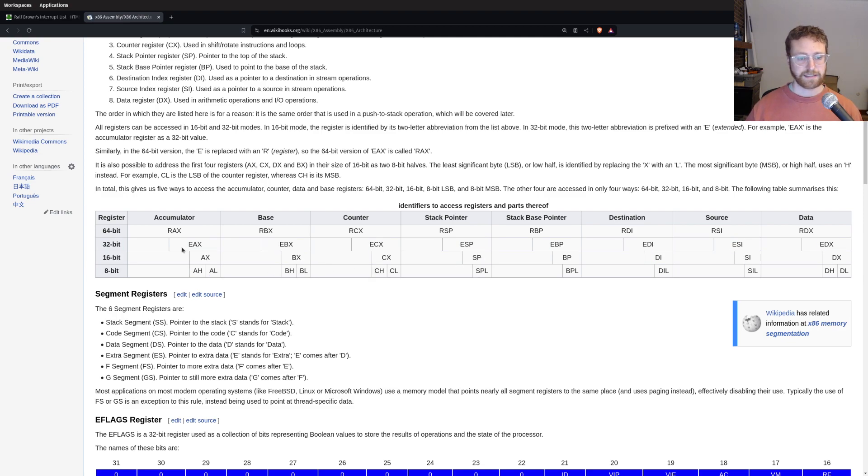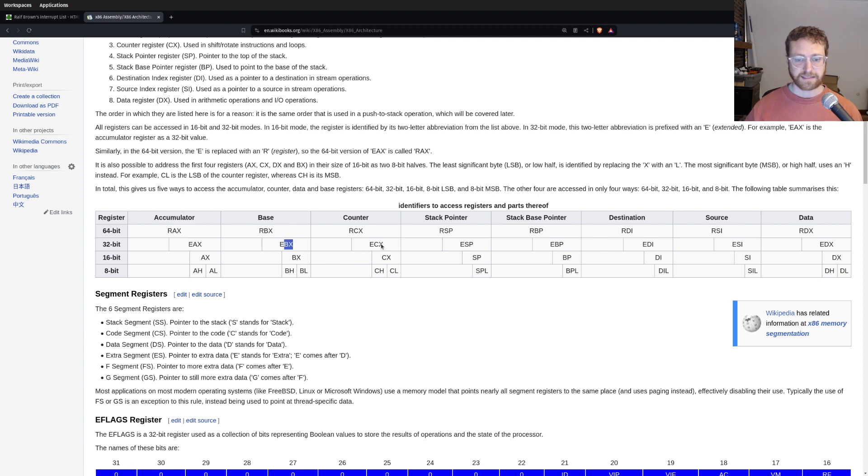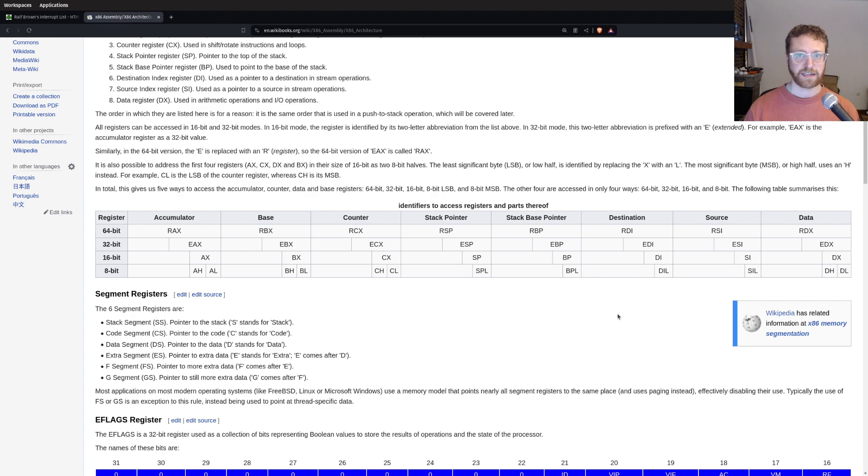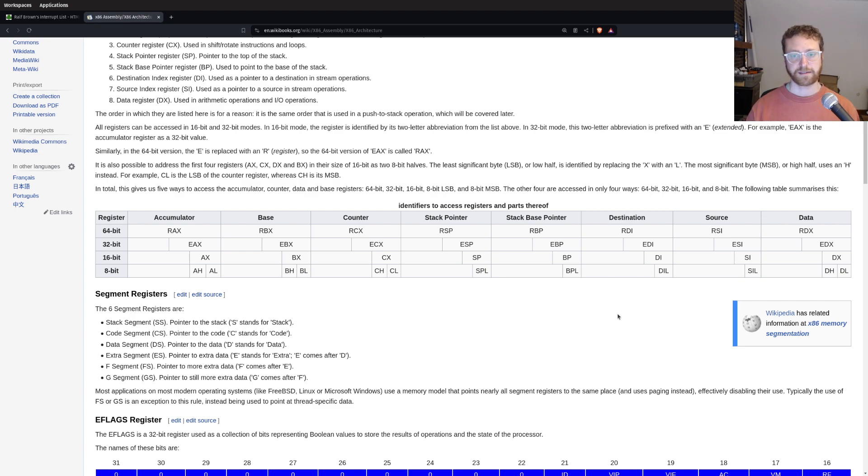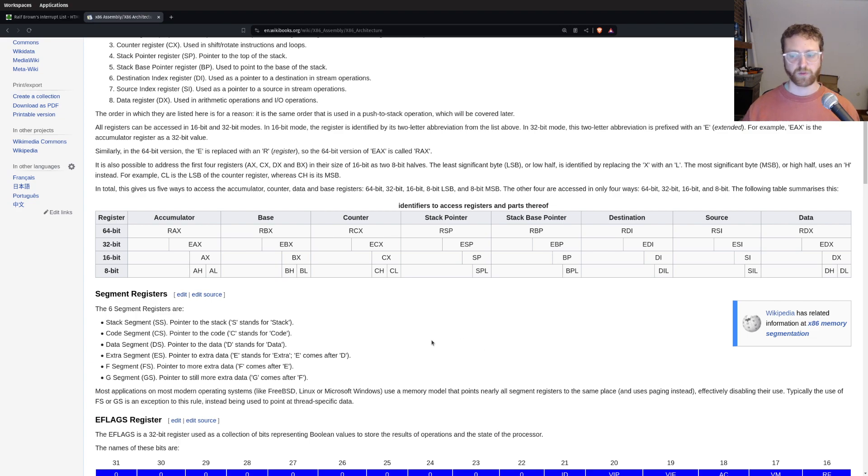So the registers that are available to us in x86 is EAX, EBX, ECX, ESP, EBP, EDI, ESI, and EDX. You don't have to know right now what each of those stand for. They got those names historically because they assigned different registers different purposes. And we'll probably get into that as we do programming. And we won't just front load it all.